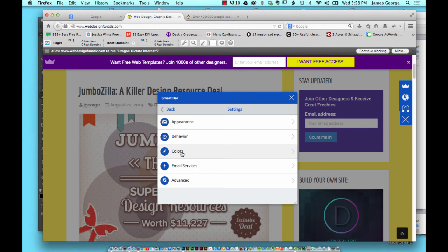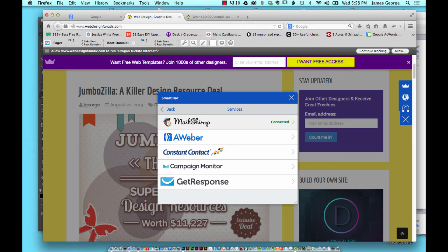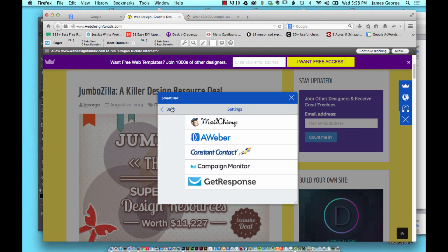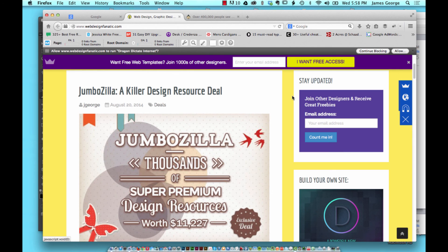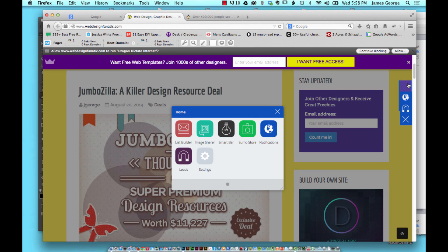You can also integrate your email services. I have MailChimp connected, it's all said and done. It took a matter of two seconds to set this whole system up. In a matter of minutes you could have all these items installed on your website, set up, and you're ready to go.